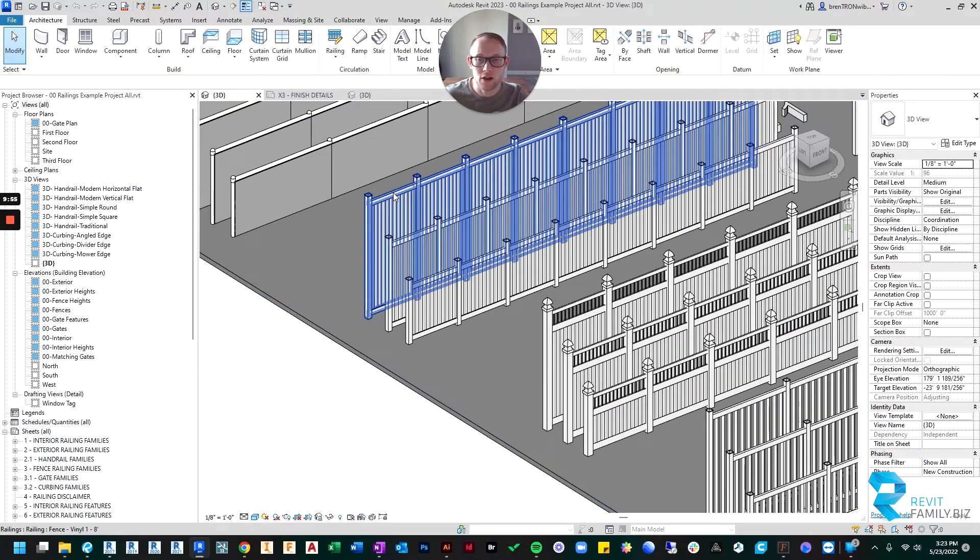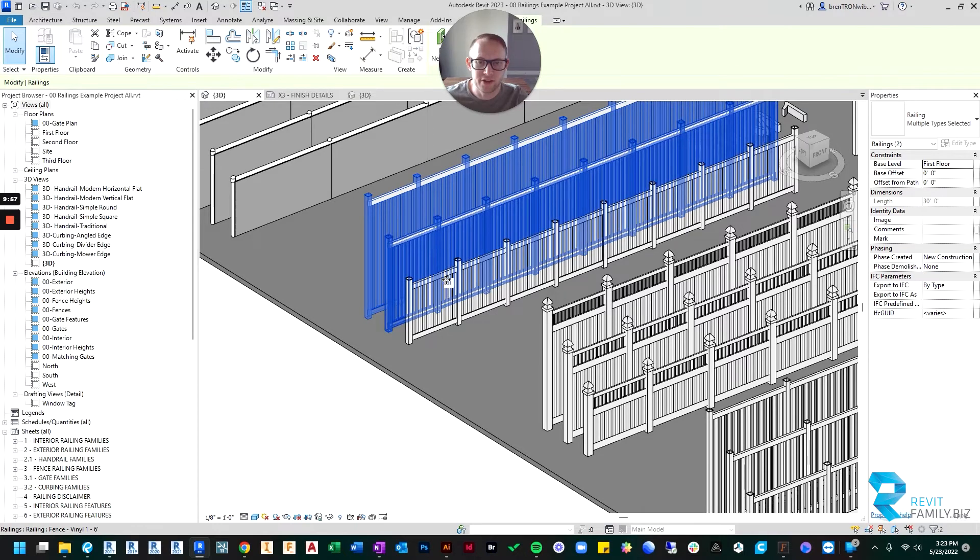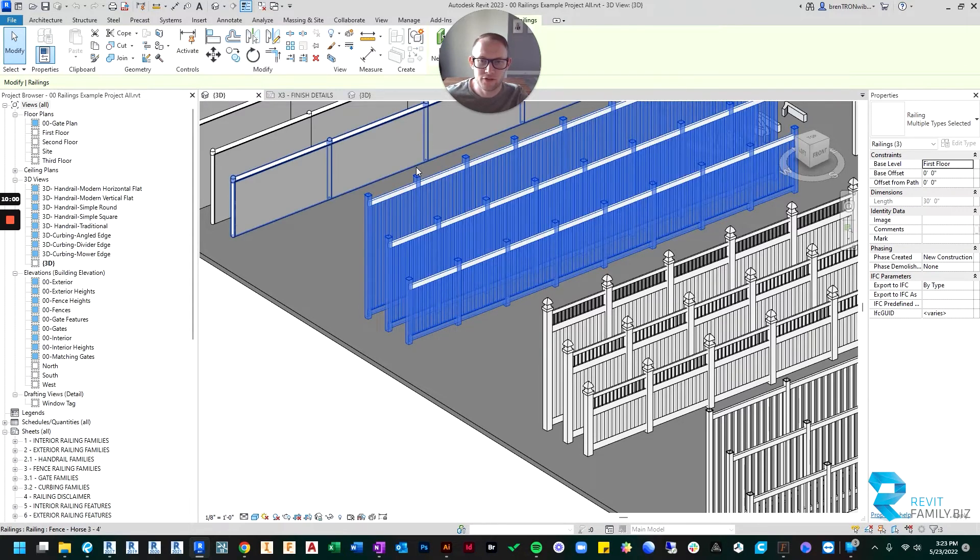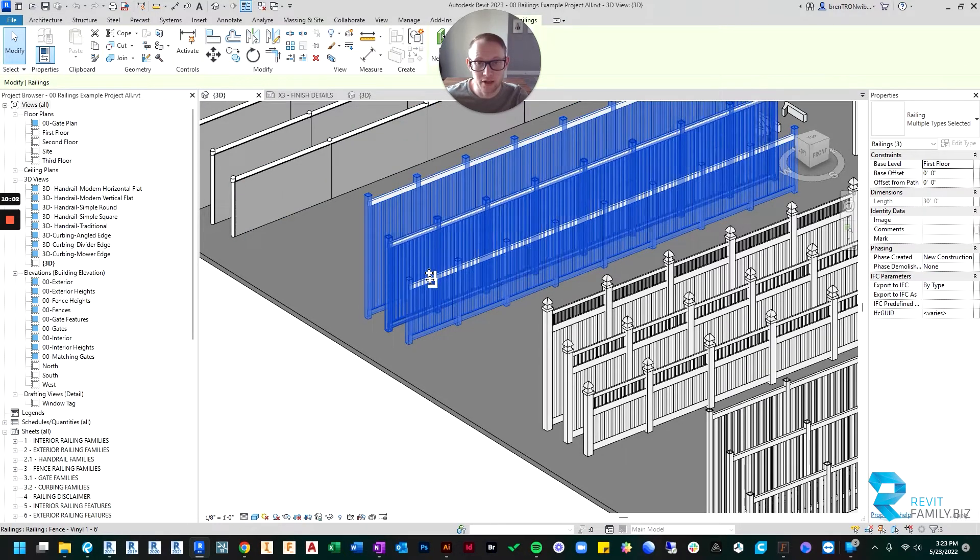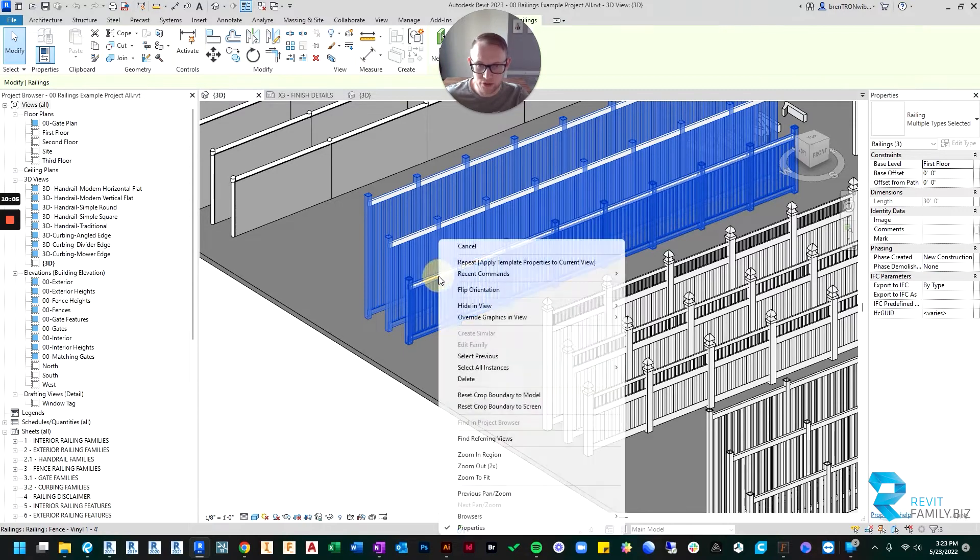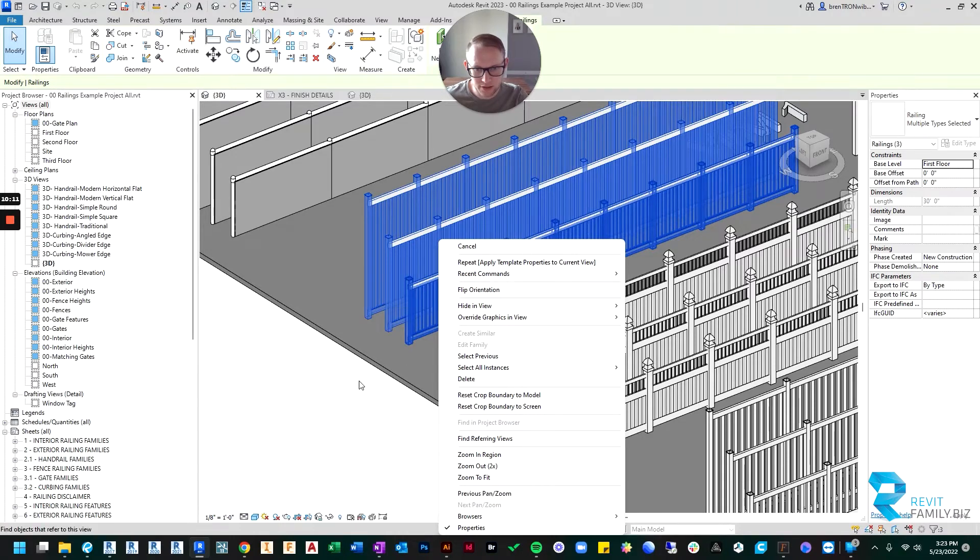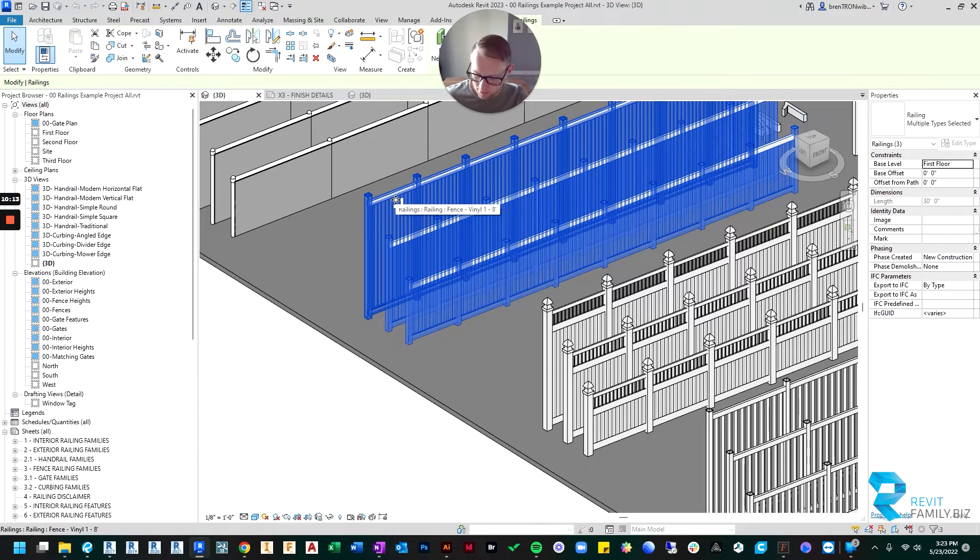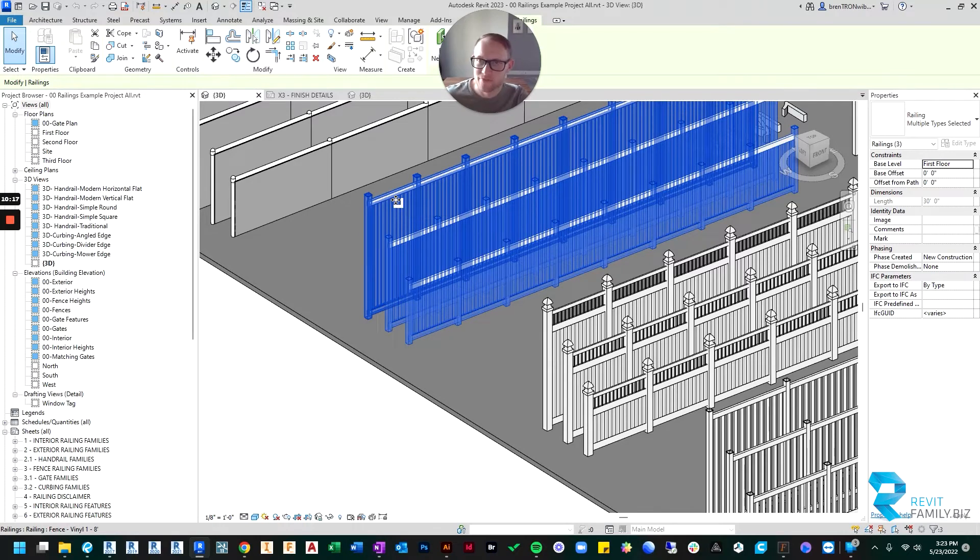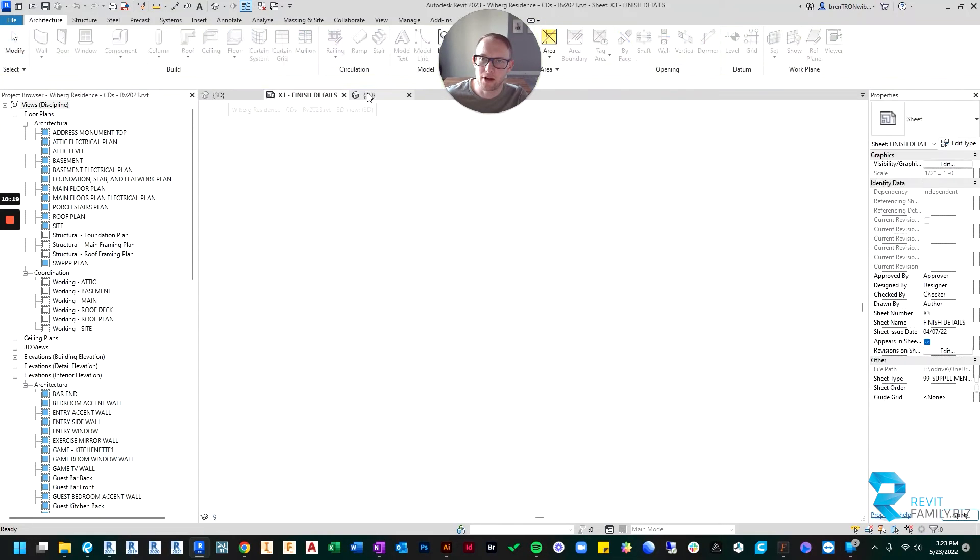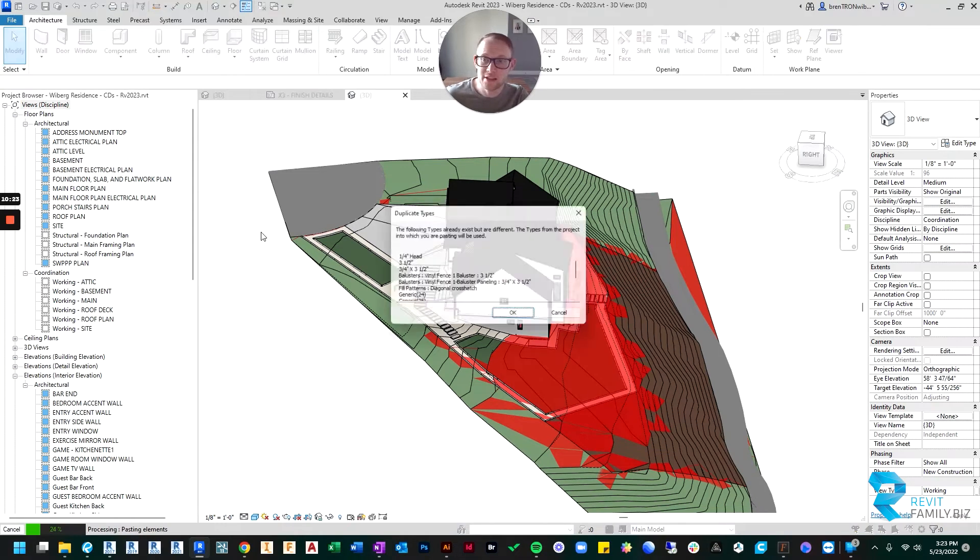So all I'm going to do, if you want all of them, let's just say we want all three vinyl fences. So I'm going to shift or control click all three of them, and then I'm going to right click and copy. Actually, sorry, I'm going to do Control C. Then I'm going to hop back into my project.